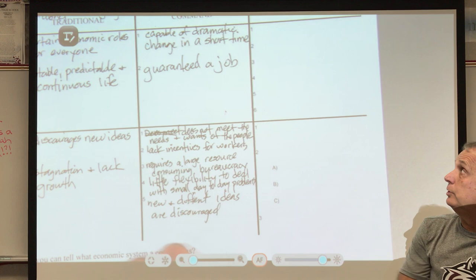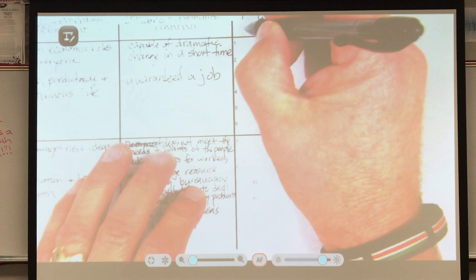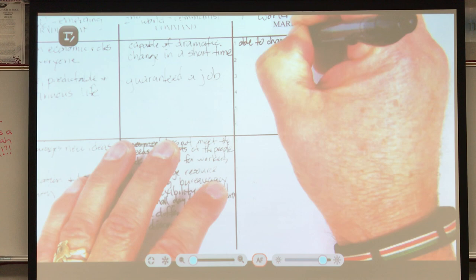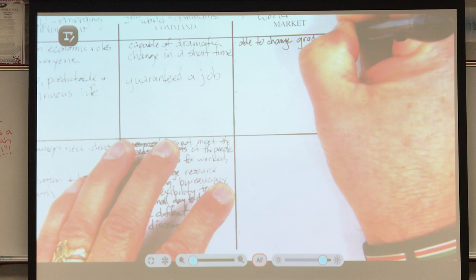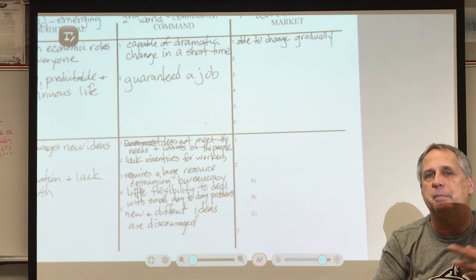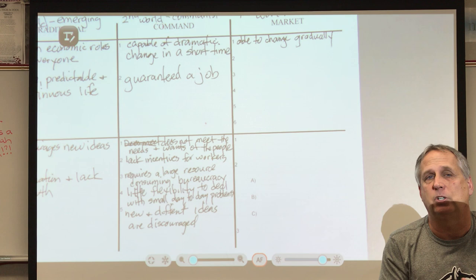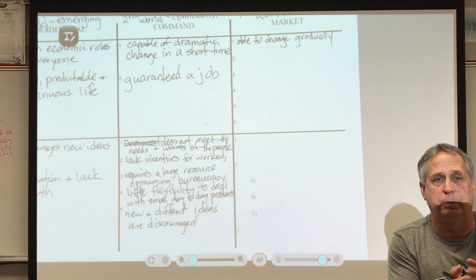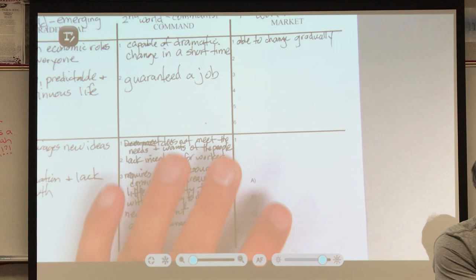Let's talk about the advantages of a market economy. The first is that we're able to change gradually. When somebody invents something, somebody else comes along and makes a small improvement, then somebody else does, and so on — meaning products become better and better. We gradually change from farming to industrial to now technological and informational.